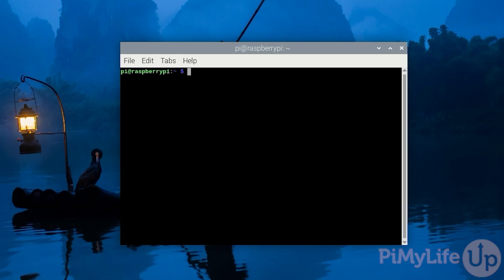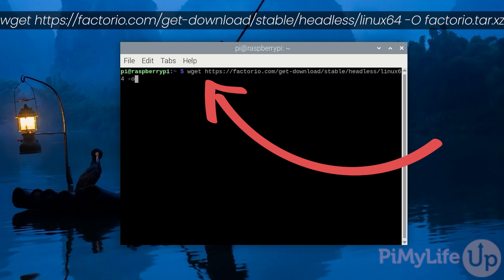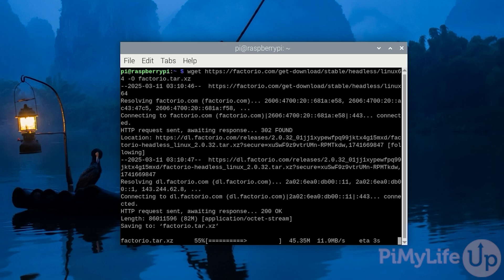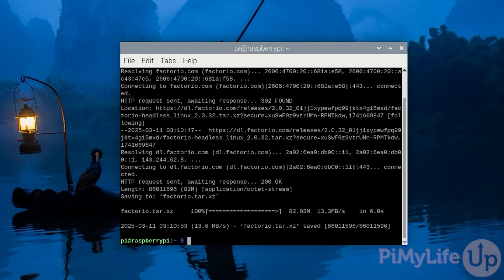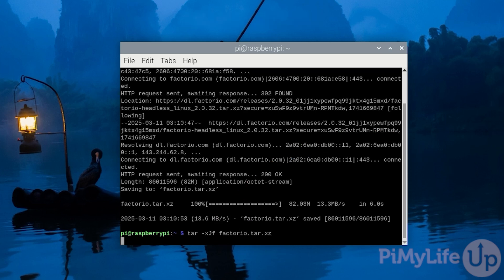Let us now download the Factorio server files by typing in wget space https://factorio.com/get-download/stable/headless/linux64 space -O space factorio.tar.xz. Once downloaded extract the archive by typing in tar space -xJf space factorio.tar.xz and then pressing enter.